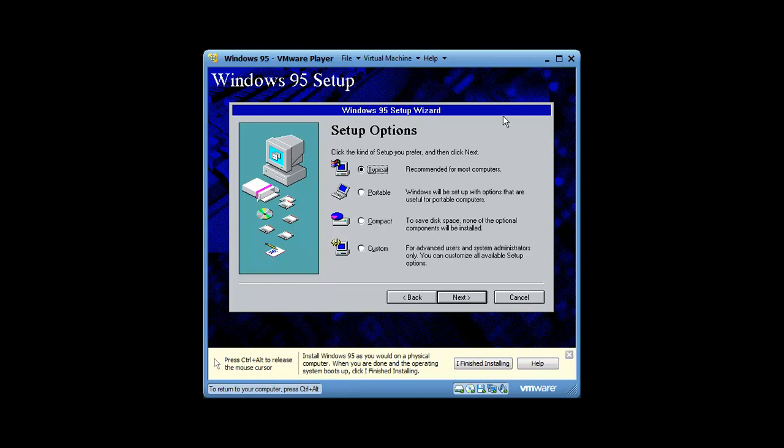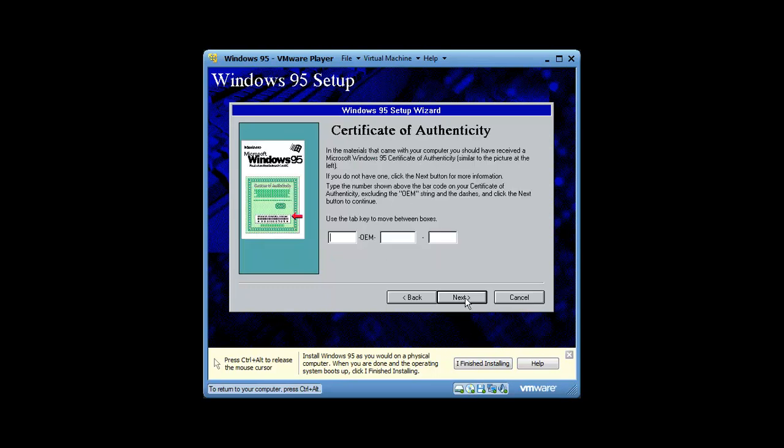Now when you get to this part, when you get to this setup options section, you're going to select typical. Hang on one minute, it's asking for my license. I'll pause it real quick.